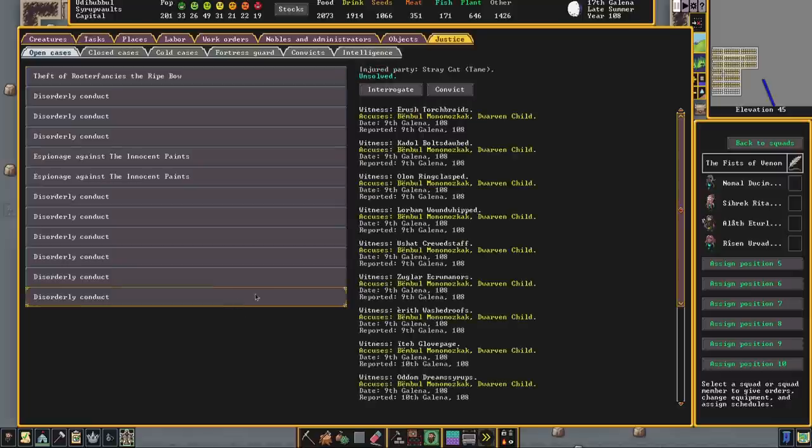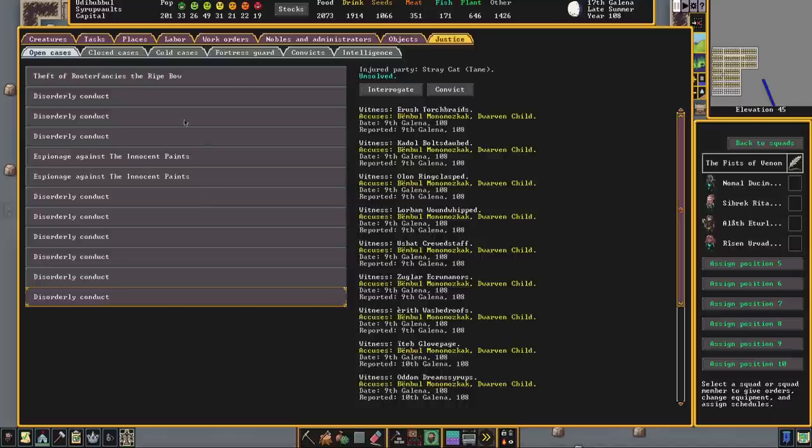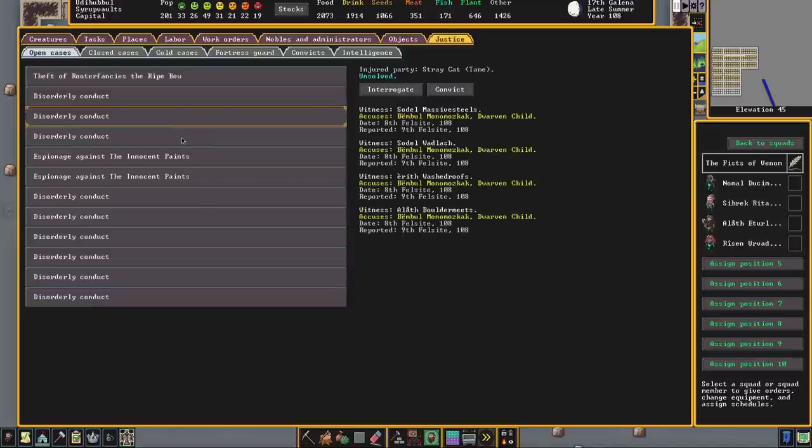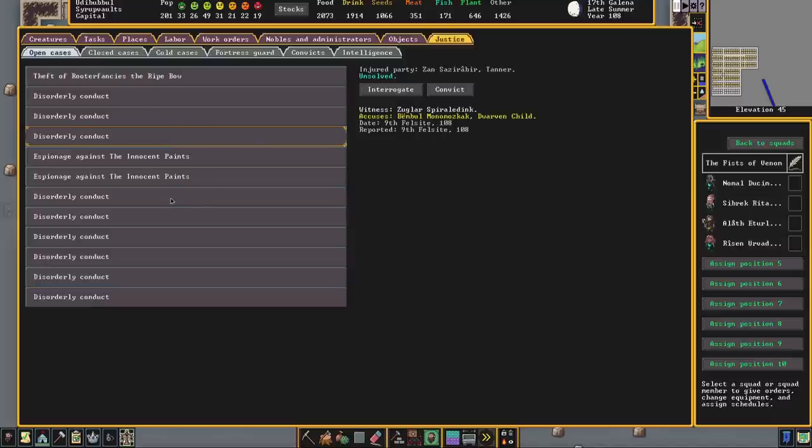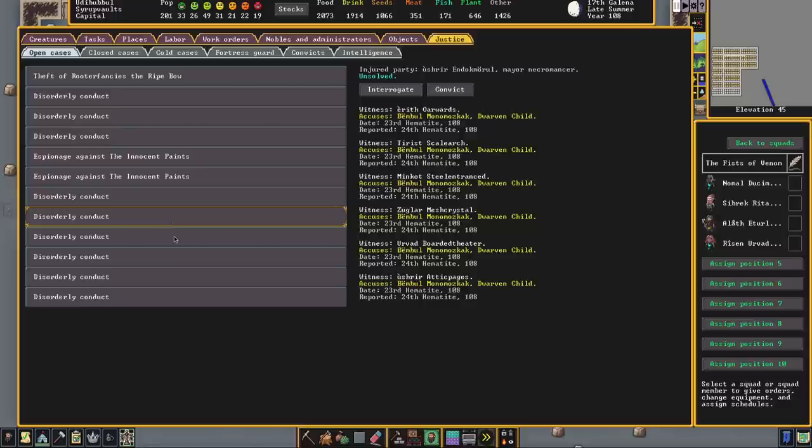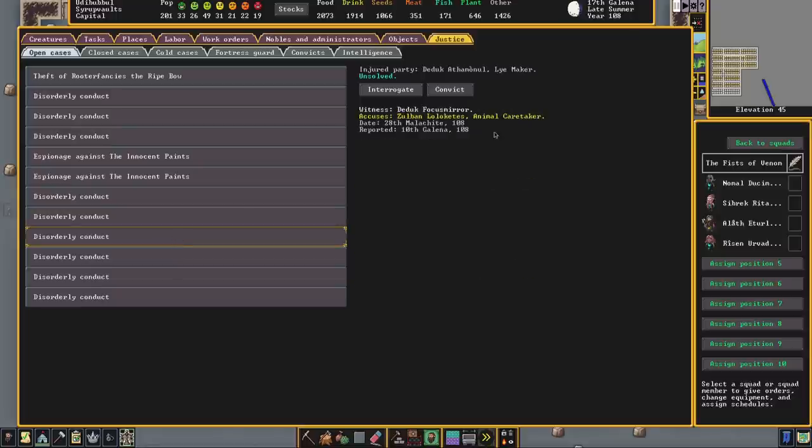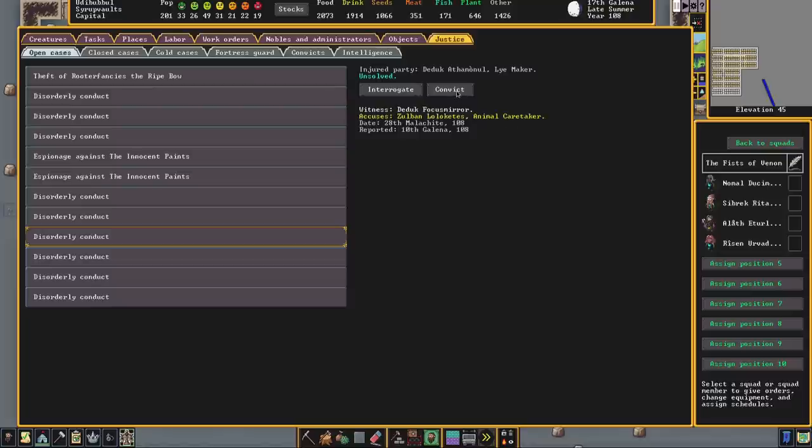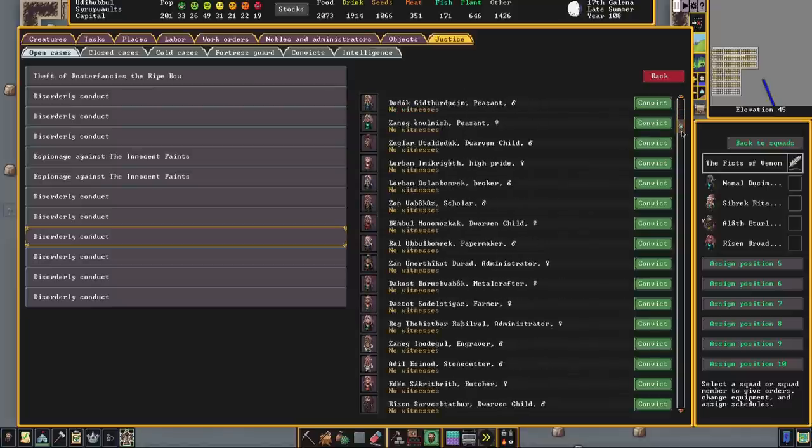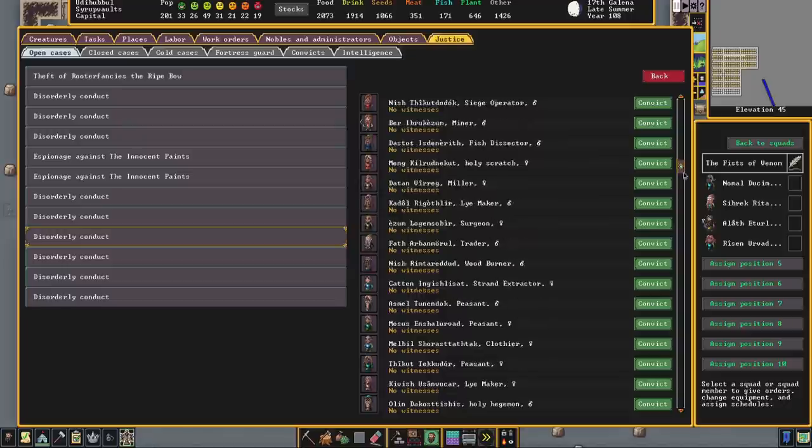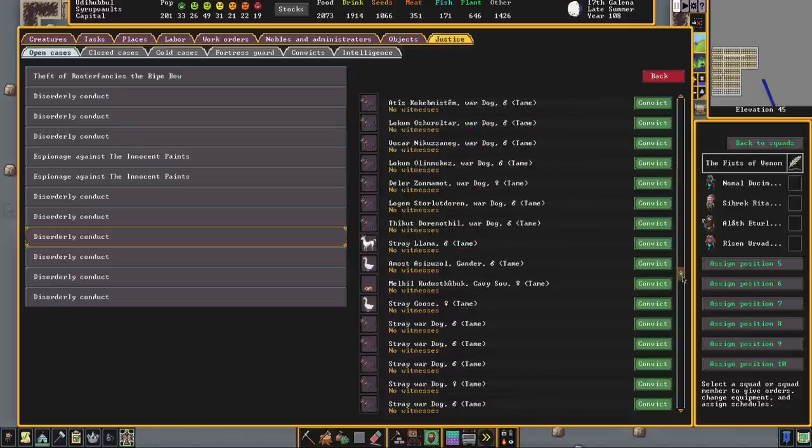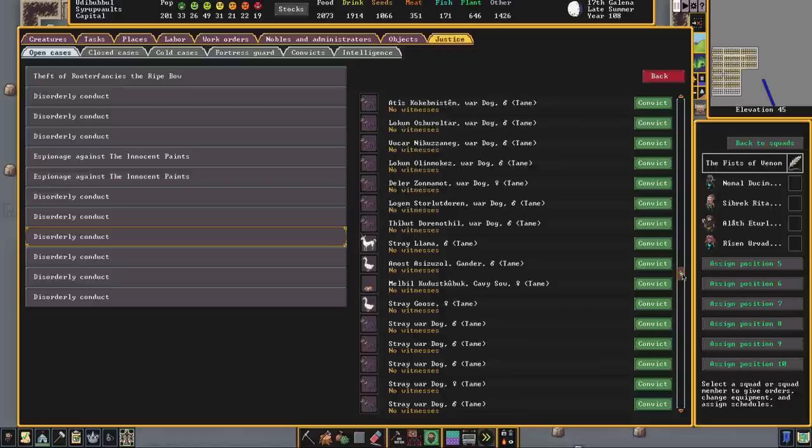So I've convicted people who were not guilty of a crime. It's entirely possible that you might end up with somebody that you really like in your fort. Maybe a member of your militia, maybe a mayor, maybe your favorite animal caretaker. Somebody that you don't want receiving a beating or a period in prison. So you decide that you're going to convict somebody who can't speak back. Somebody who isn't going to be in a position to feel hard done by. Let's convict this gander.